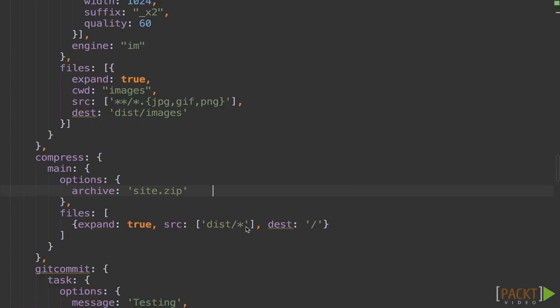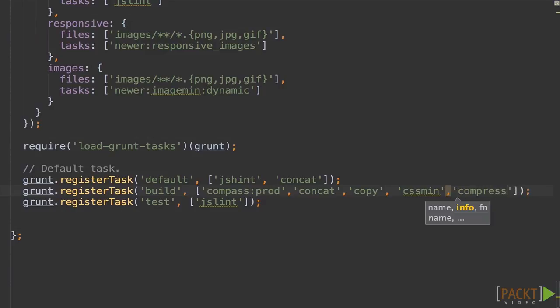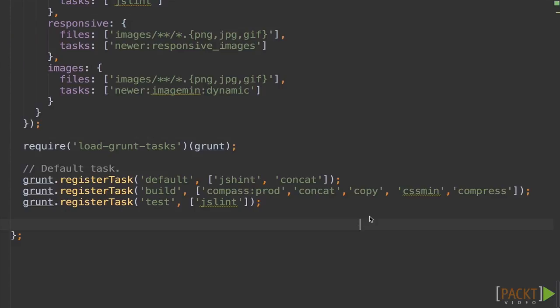Source, everything under the distribution folder. And then destination, at the root of this folder. Now we'll go down to our build task here. And we'll go ahead and add compress. We'll hit save there.